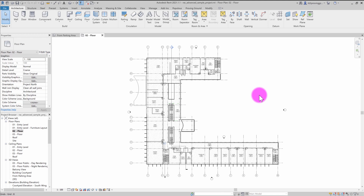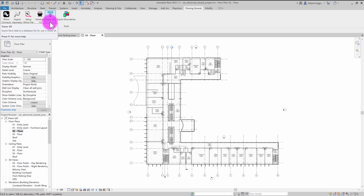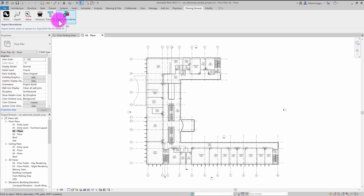The Tracer Export Add-In can be found under the Proving Ground tab in Revit when you have Tracer installed. Depending on your license, you'll have either a Tracer 3D or a Tracer 2D option available here, but the interface is generally the same with the exception of a few features.